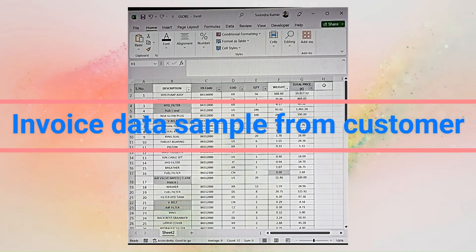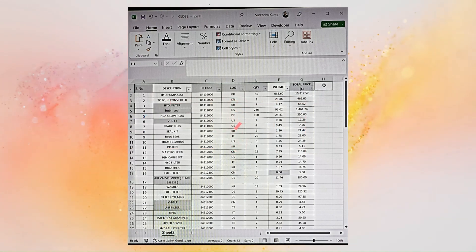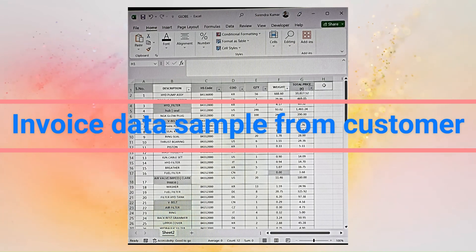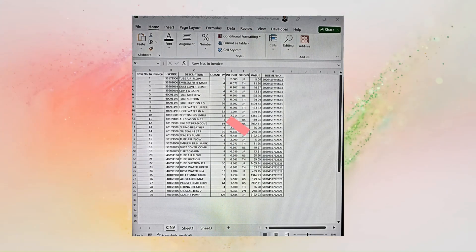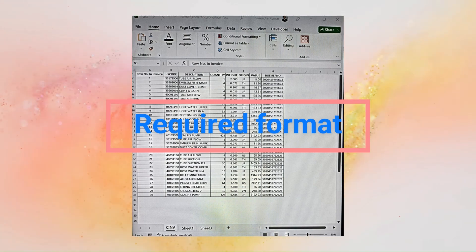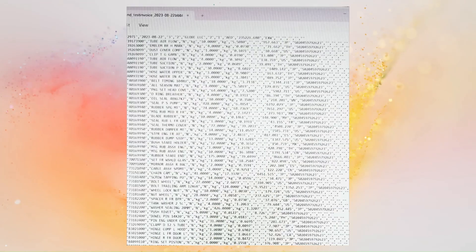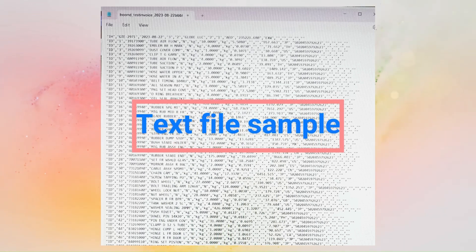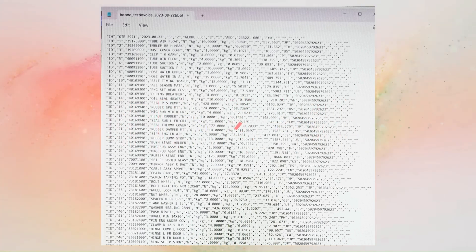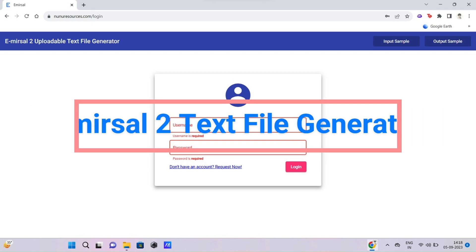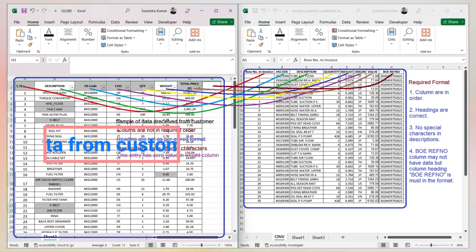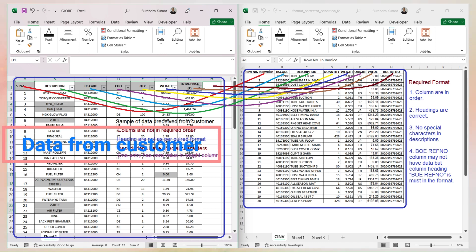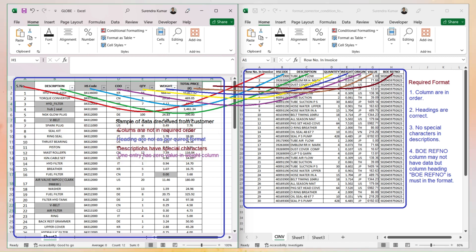First I will show you what format you get from your clients. Their invoice format may be different for different customers. This is one of the sample formats from customers you get usually. Now, this is the sample format you need. It is a must to have Excel data in this format to generate the required text file, which is generated on our web-based application called Immersal 2 Uploadable Text File Generator available at www.newnewresources.com. As you can see in the file from the customer, the required data columns are not in order as per the required format, so you need to do the following steps.